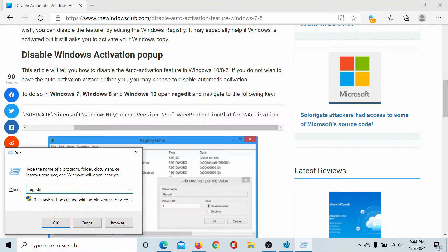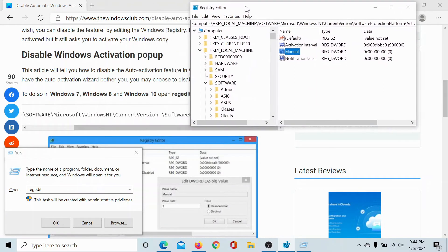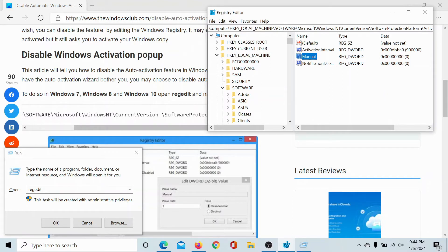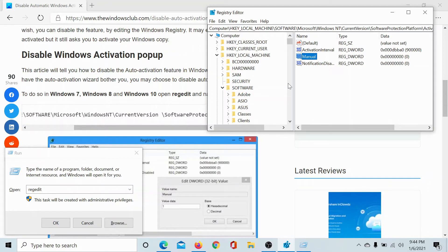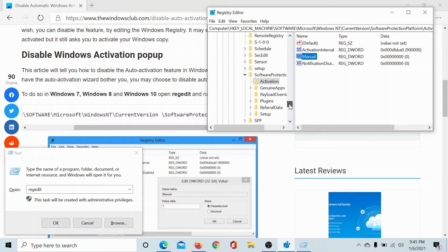and hit Enter to open the Registry Editor window. Then scroll down to the key under HKEY_LOCAL_MACHINE\Software\Microsoft\Windows NT\CurrentVersion\SoftwareProtectionPlatform\Activation. So I'll bring you